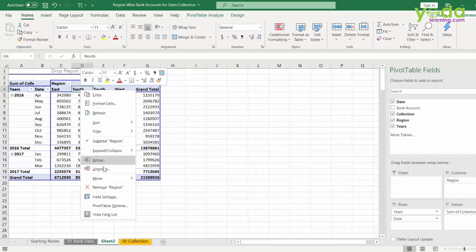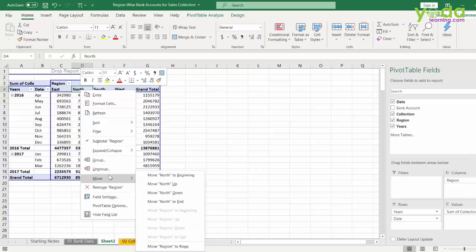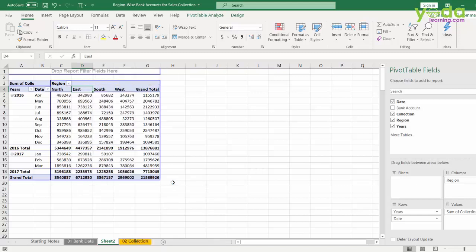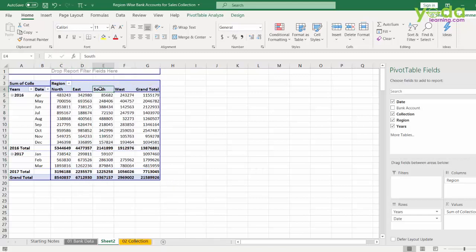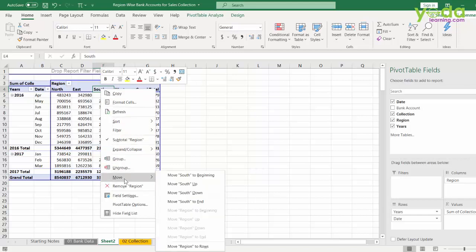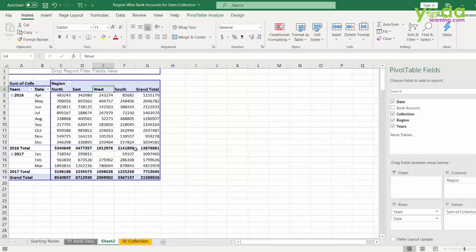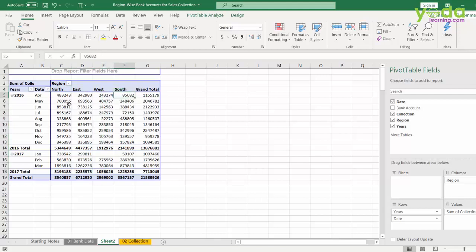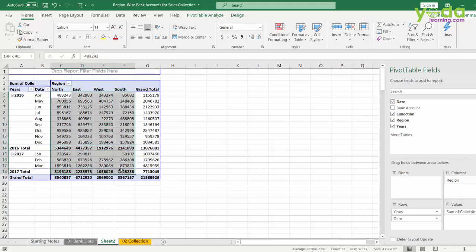If you want to keep North before, you can right click and say move one level up. So, North, East and South, I can right click and say move to the end. So, basically North, East, West, South, what has been the collection over different months of these years of 2016 and 17.